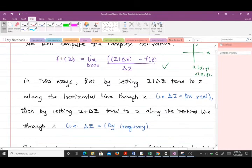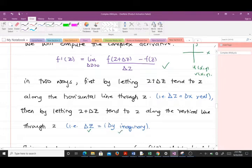For the first way, we let Δz equal Δx — that corresponds to the real part. For the second way, we let Δz equal i·Δy — that corresponds to the imaginary part. This means we are going to compute the complex derivative along two different directions.